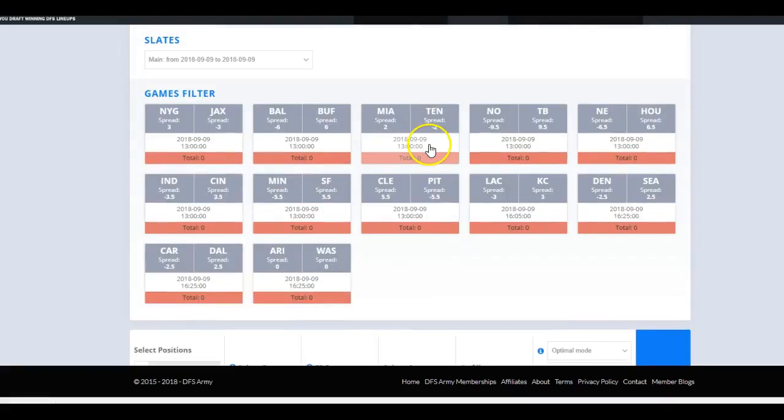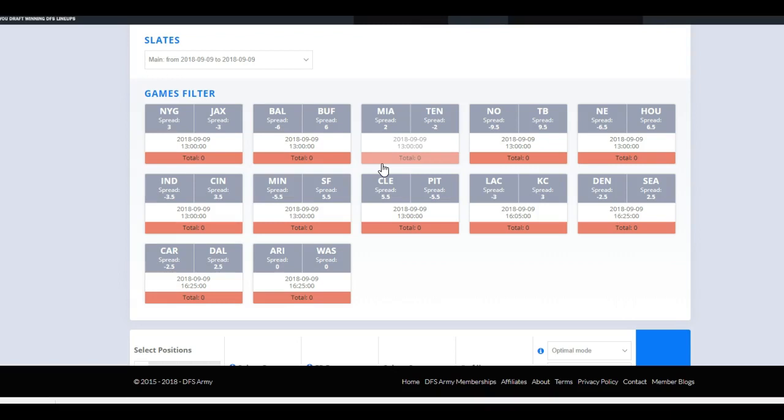What's up everybody? Kevin here, aka the Fantasy Football Geek. I am the commander, CEO, founder, and lead NFL analyst for DFSarmy.com. What I wanted to do today, today being August 18th, three weeks before the start of the regular season, is do a little video to go over the process that I use to create mass multi-entry lineups on FanDuel and DraftKings. This year is really exciting in the sense that both FanDuel and DraftKings have released those types of contests for all budget ranges.